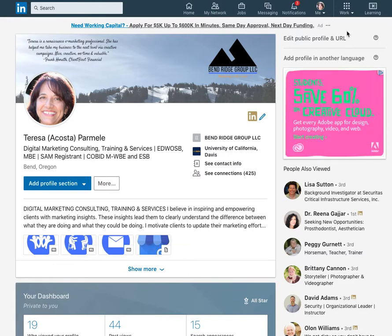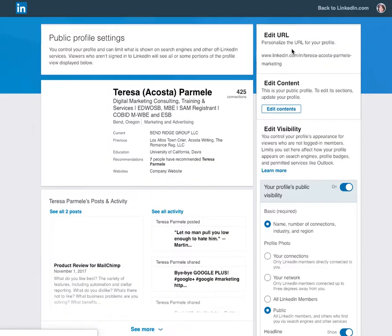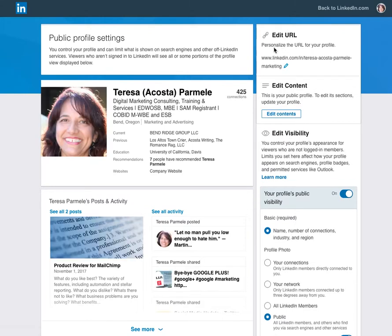In the upper right you'll see 'Edit Profile and URL.' This is actually a new location — it used to be extremely difficult to find how to do this before, but now it's super easy. Click here and next you'll see 'Edit URL.'